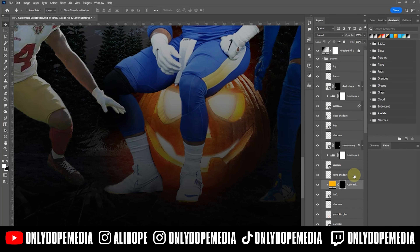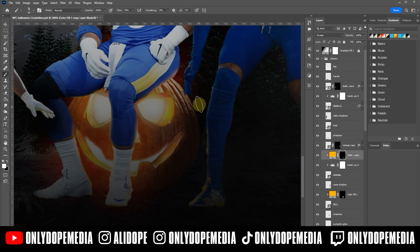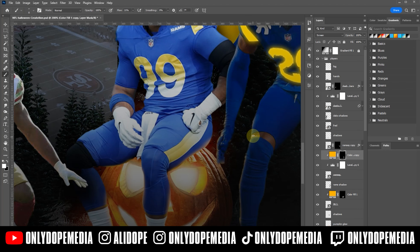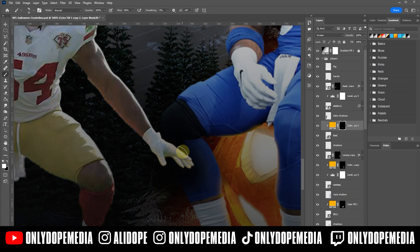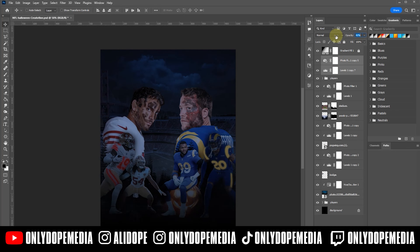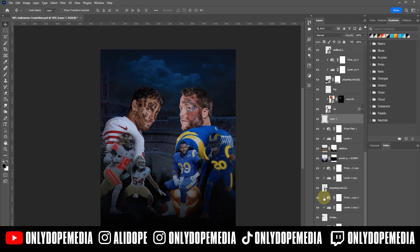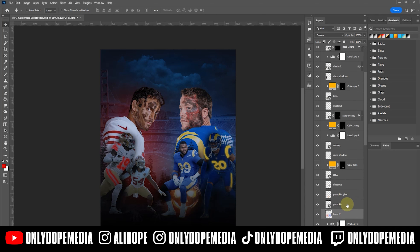Now you want to create a solid color fill with a mask inverted to create these highlights from the glow of the pumpkin. You want to do it on the inside leg, outside leg — all the places where you'd think the glow would hit and highlights would land. Copy and paste your solid color fill for each player so everybody has their own highlights. I like to use solid color because you can easily interchange any color — I could have made it yellow, I could have made it white.